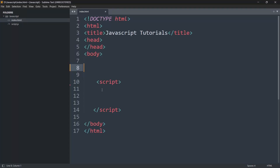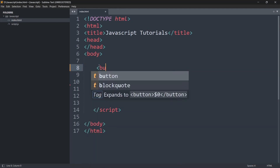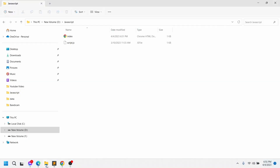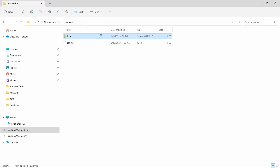Hello everyone, welcome to JavaScript tutorial for beginners. In this tutorial we are going to see the onclick event in JavaScript. Let me first make a button — we'll say 'button' and inside it we'll say 'click me'. Let me save this and open it in the browser. Here you can see we have a button: click me.